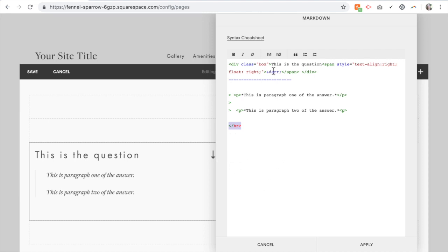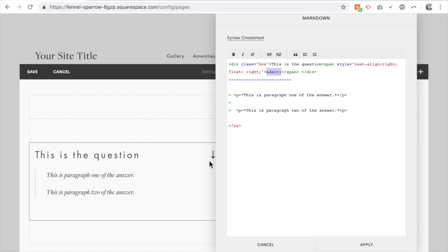I've also included a class called box so that later we can style this to actually have a box around it. So if you want to keep that.